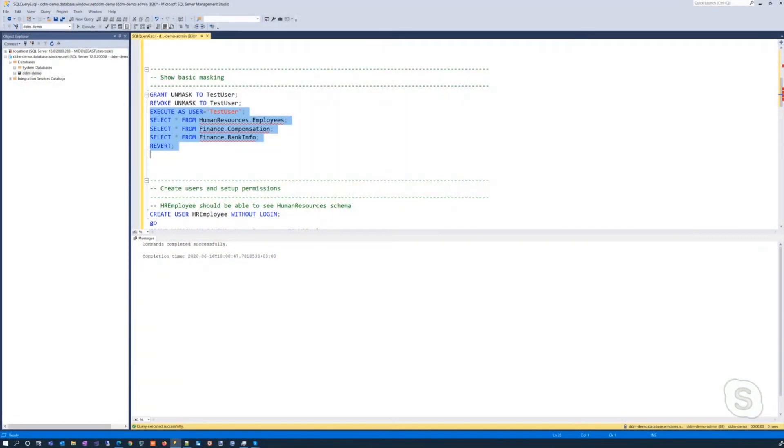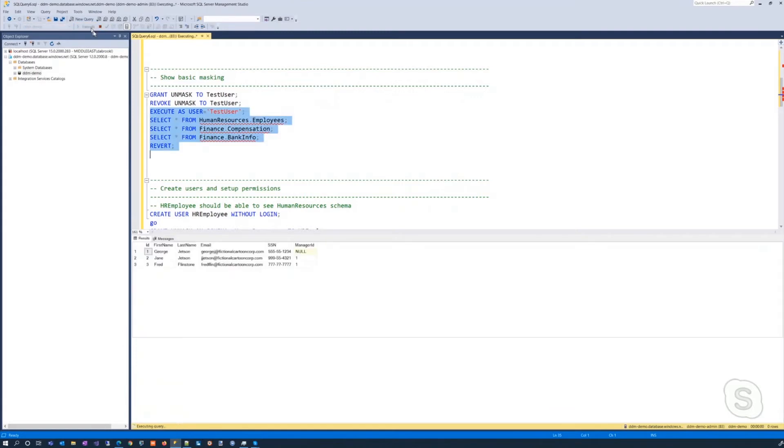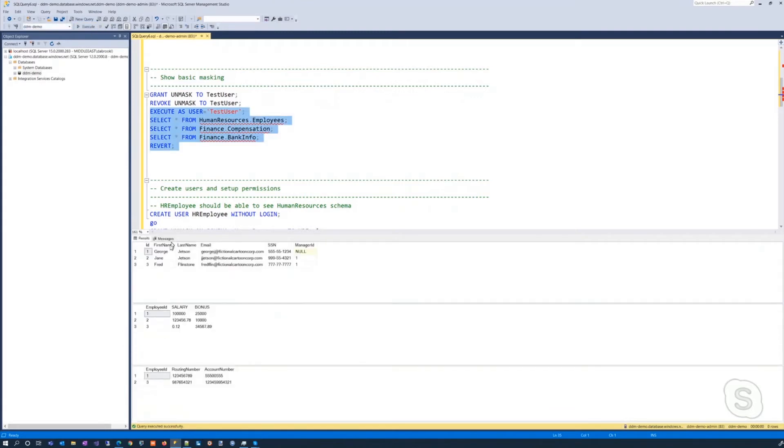Hey, thanks, David. Now, if we look at my screen over here, we'll see how the masking actually is applied to the query results. Okay, so now I'd like to show you the query results for the test user, which David had set up as being a user that had the unmasked permission granted to it. So if we execute that, we'll see that we're able to see all of the different tables, all of the different values in the tables.